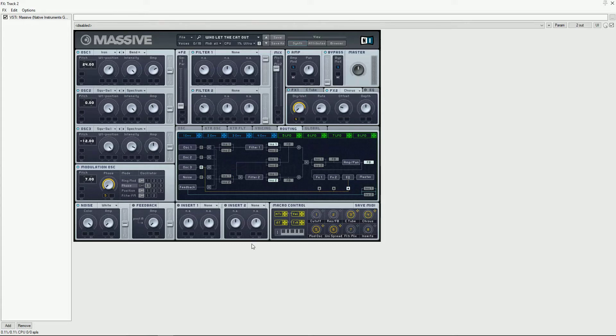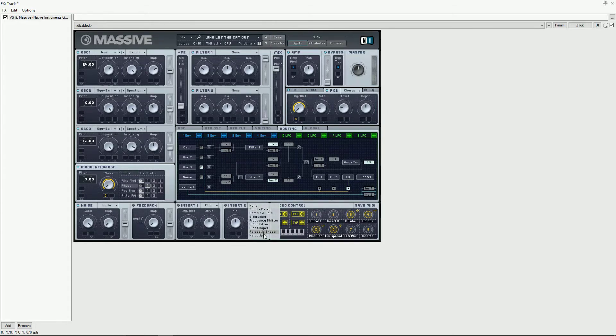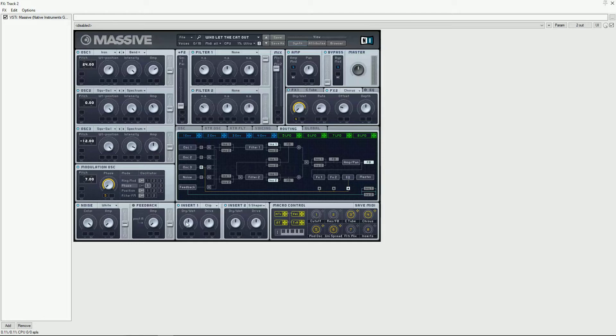For the inserts we're going to use a hard clipper and sign shaper both using macro 8 to modulate the wet dry mix.